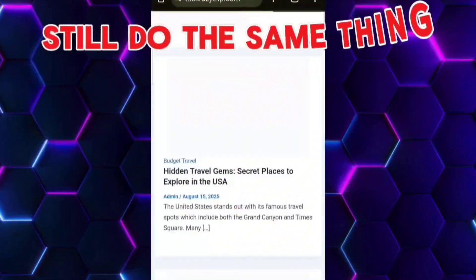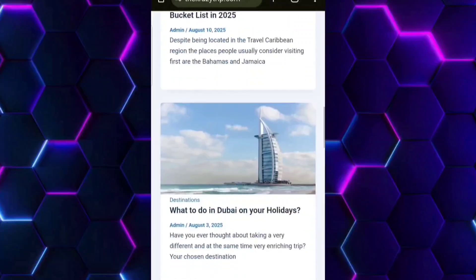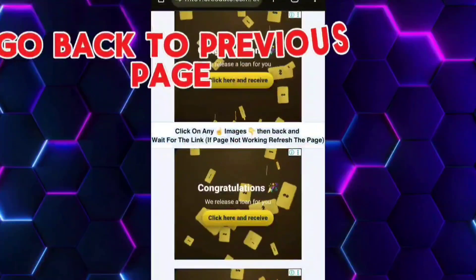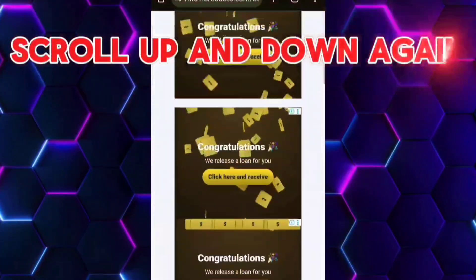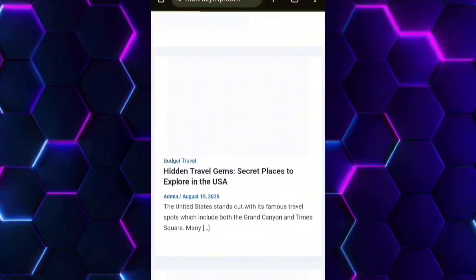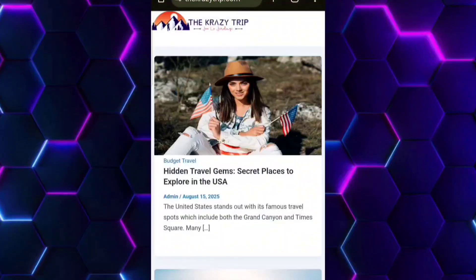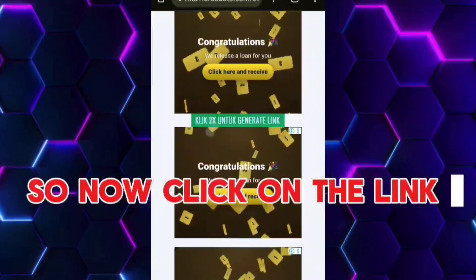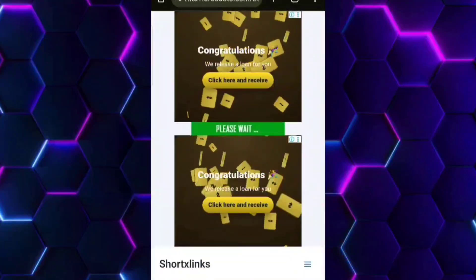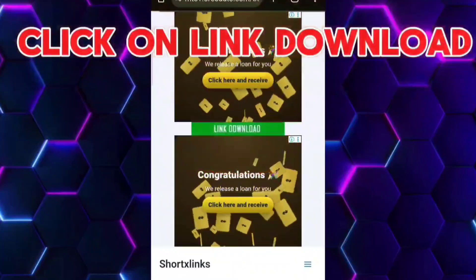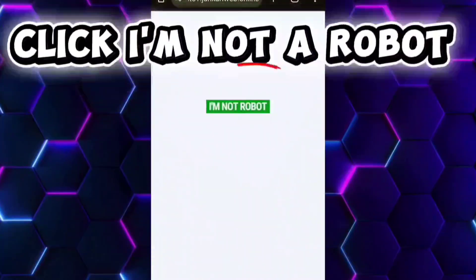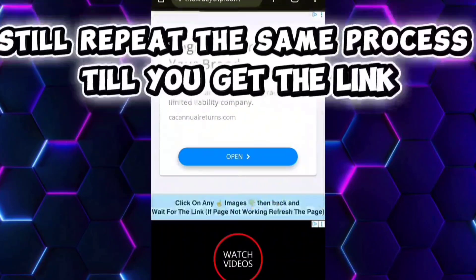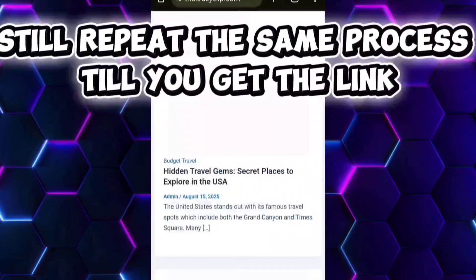Still do the same thing. Go back to the previous page, scroll up and down. Now click on the link. Click on link download. Click on download. Still repeat the same process until you get the link.